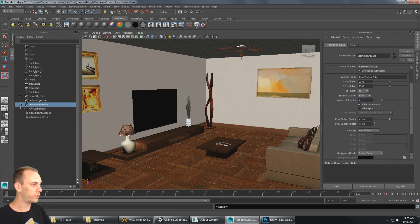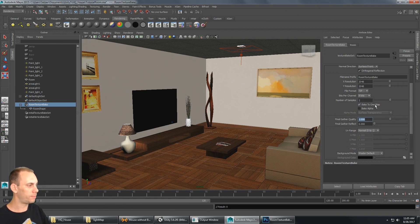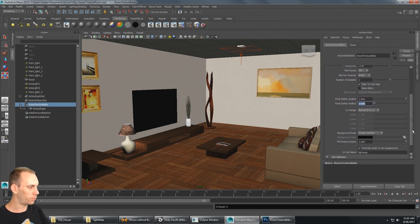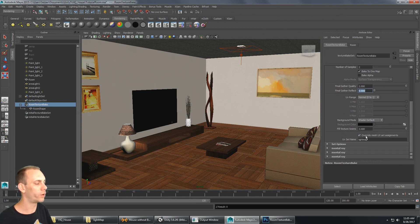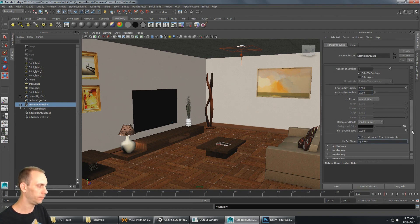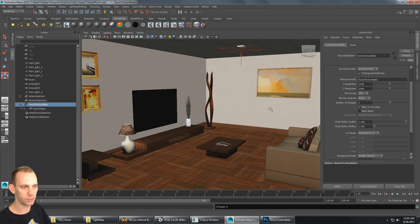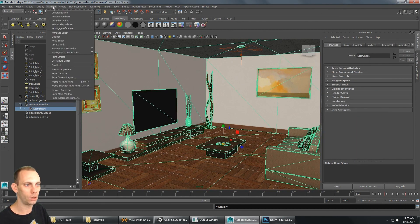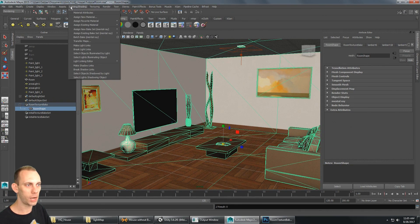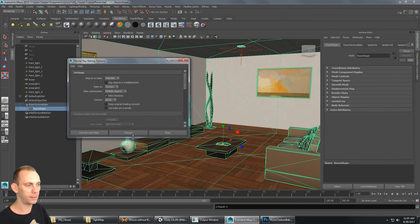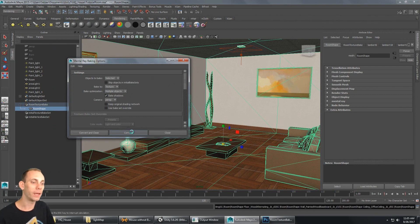We're doing a TIFF and we could increase the bits per channel if we wanted to. The number of samples I'm going to turn up to two. We're still baking to one map, Final Gather quality I'm going to turn up to two, we still have Fill Texture Seams set to three, and we're still overriding the UV set to the light map UV. With all those settings configured, I'll select the mesh and go to Window > Lighting and Shading to bake this light map.